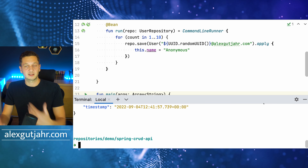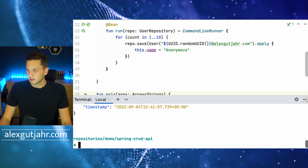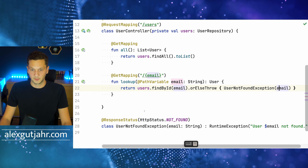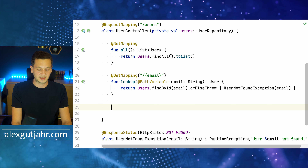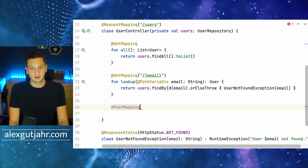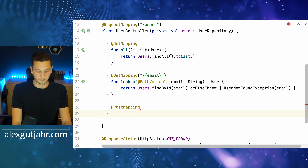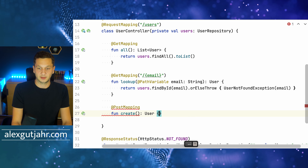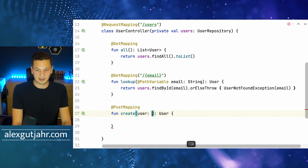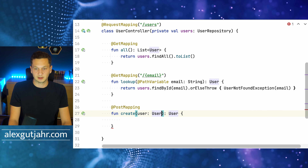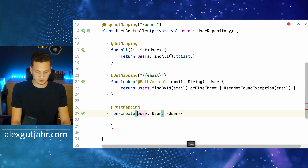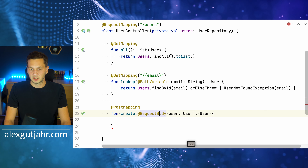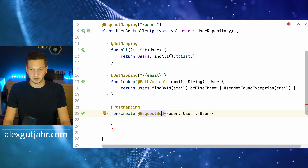Let's continue with creating new users. We go back to UserController and add a @PostMapping — we post directly to /users, so no different path is needed. The method is 'create'. We want to accept a User directly from the request body, so we use @RequestBody User user. Spring automatically deserializes the payload from the request body into a User object.